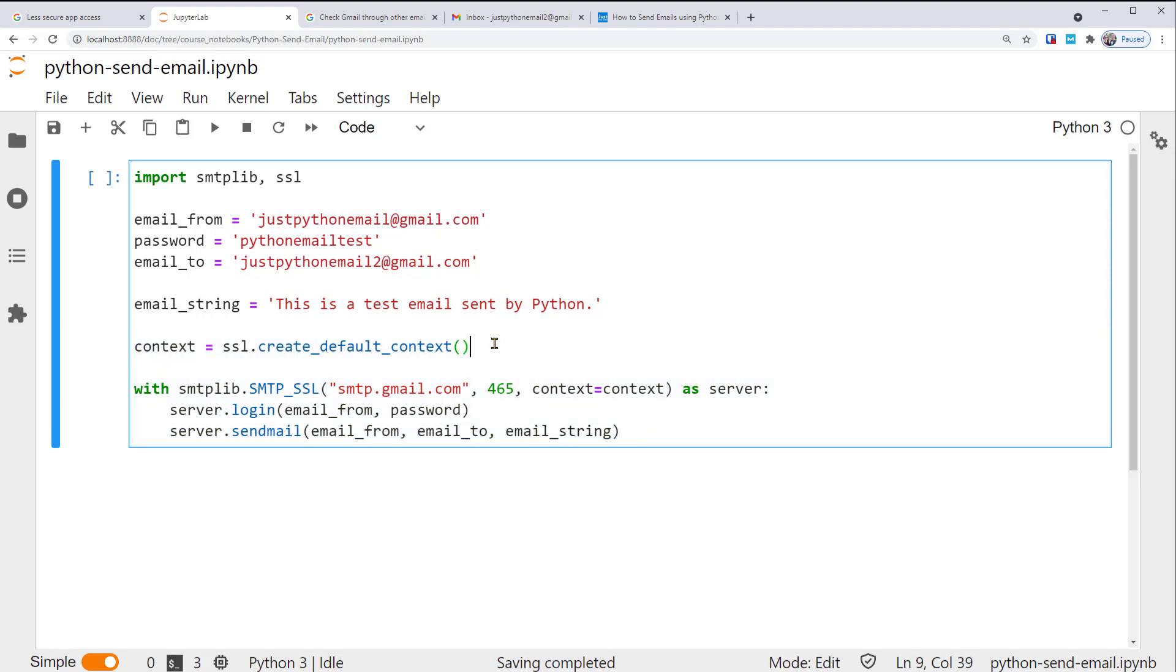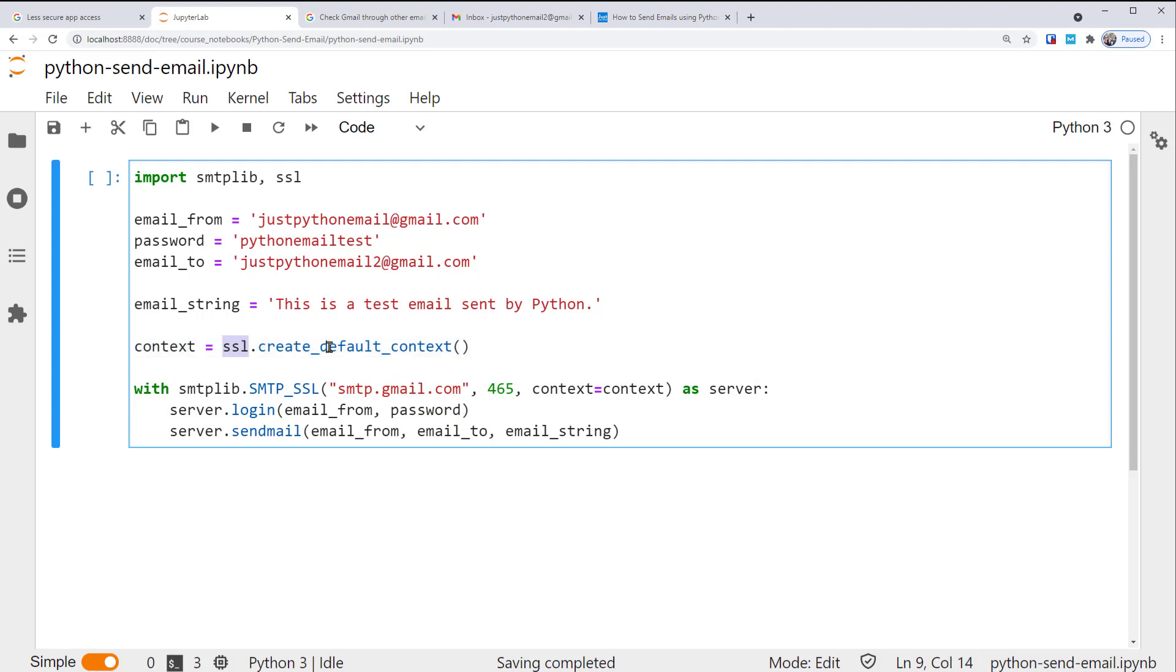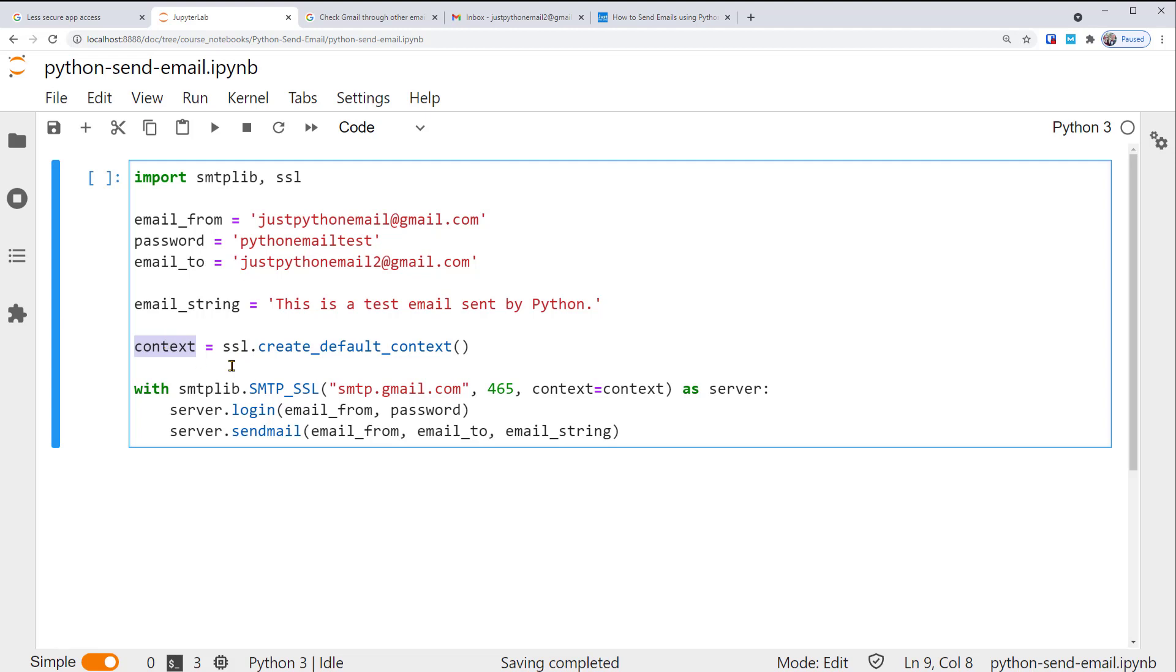First, we create a secure default settings context. We use the SSL module's createDefaultContext function to return a new SSLContext object with default security settings. This ensures our communication with the mailbox server is encrypted and secure. We call this object context.